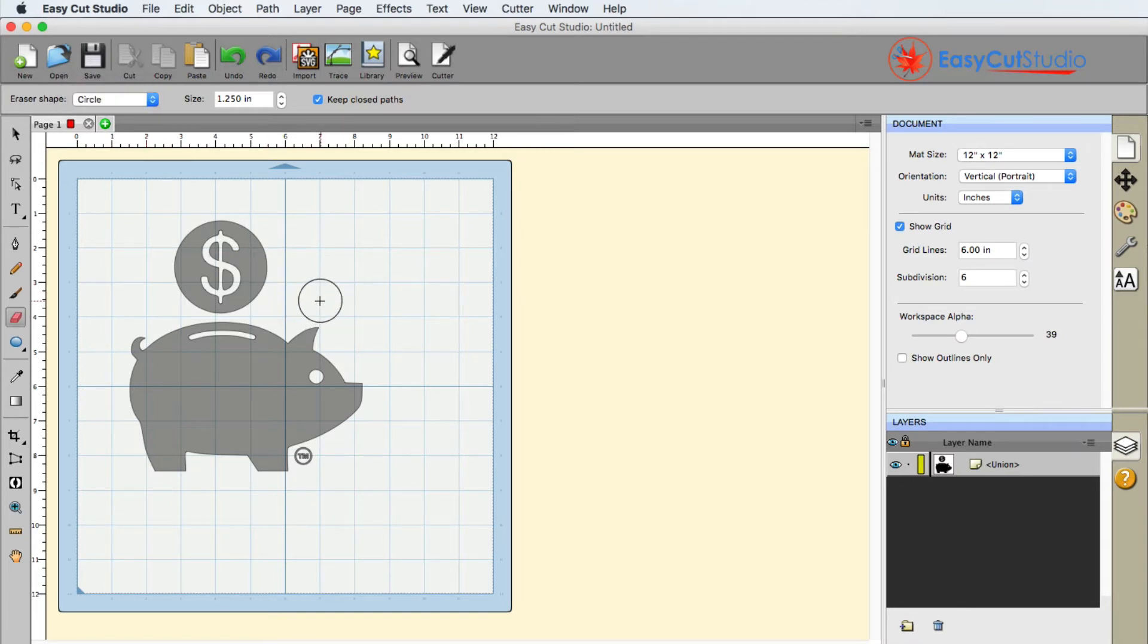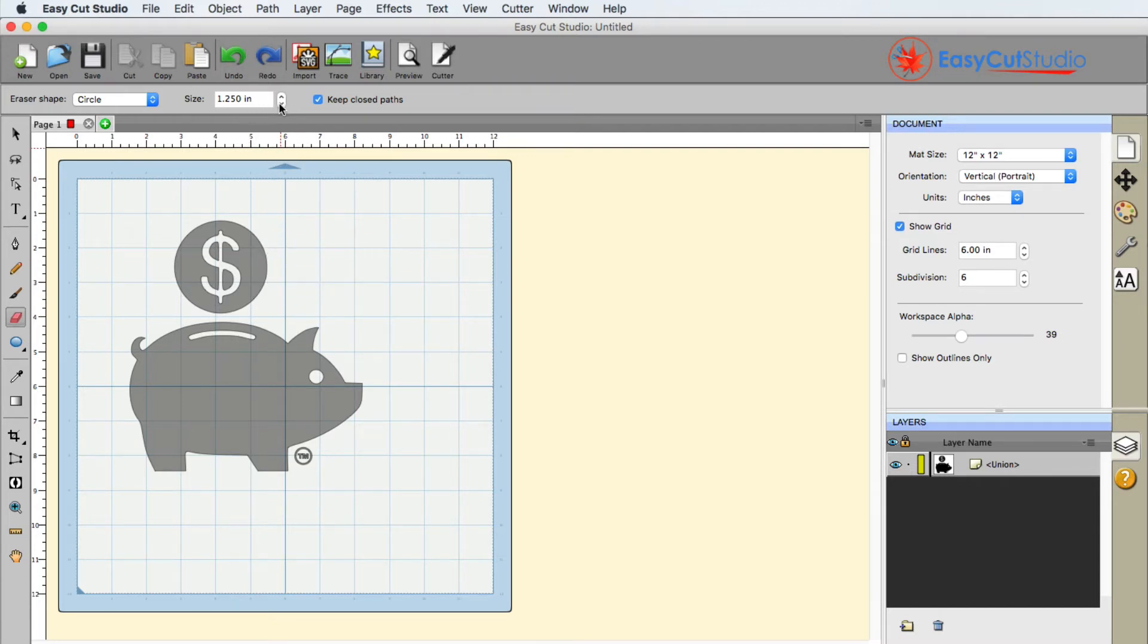Now if you're like, hey, that circle's kind of big, what needs to happen here? You can change the size. You can increase or decrease the size with the little arrows here.